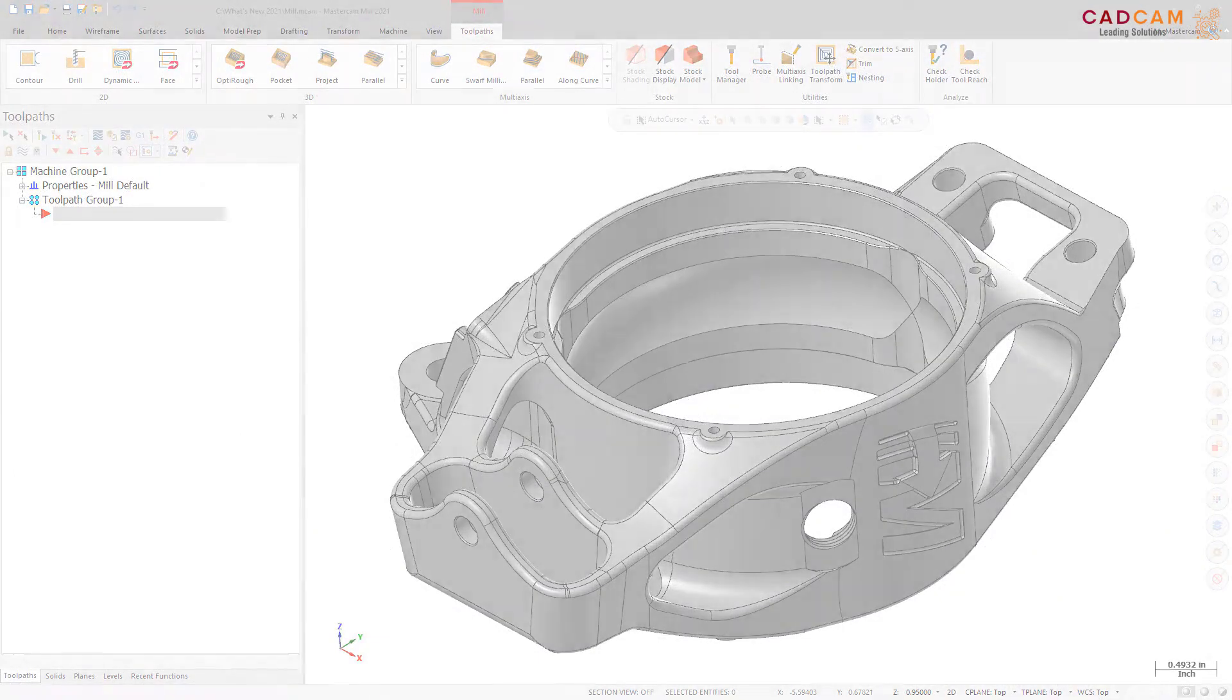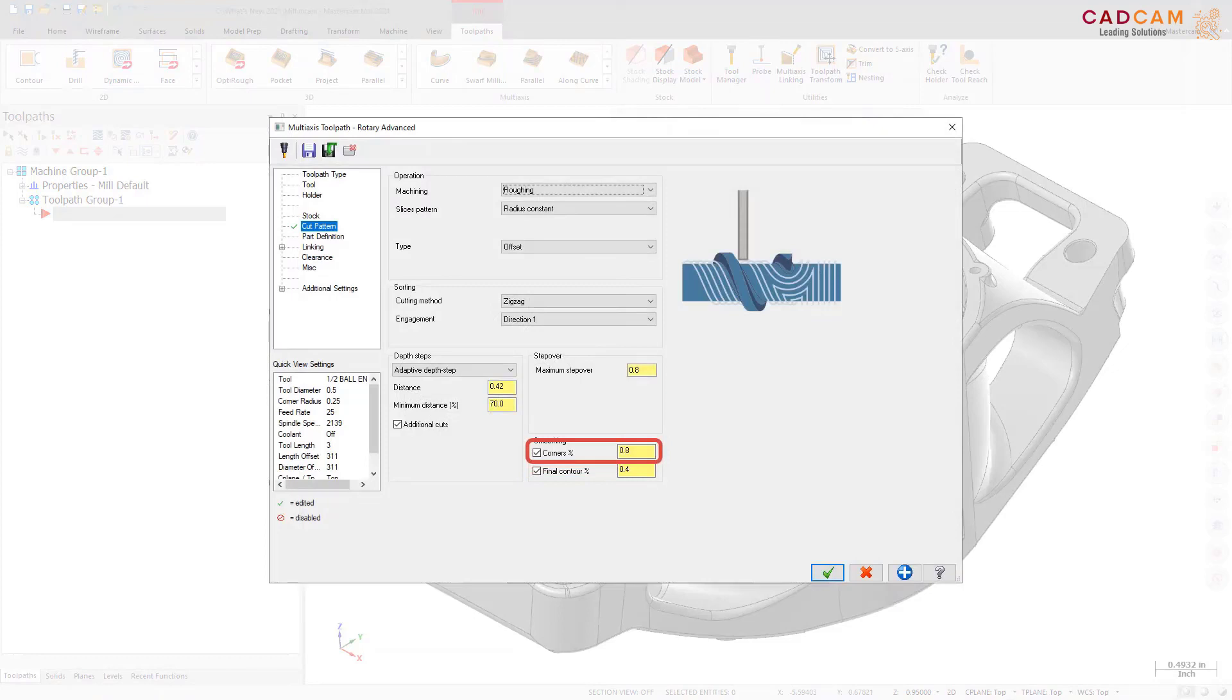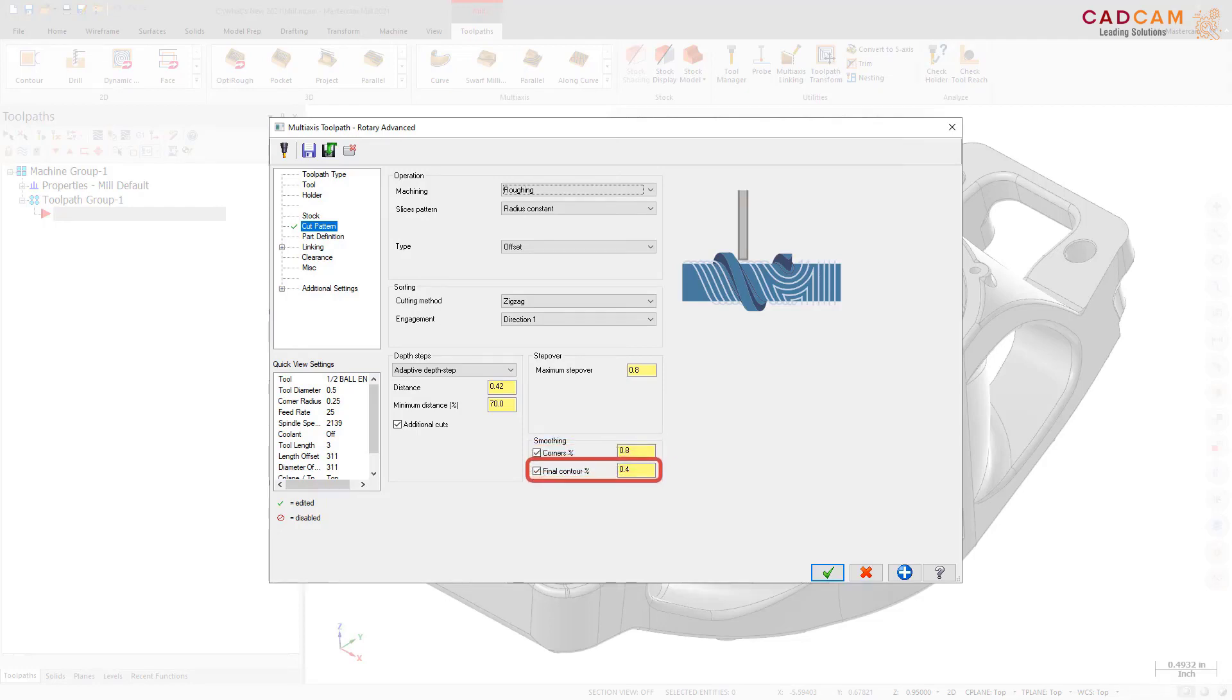The Cut Pattern page now includes smoothing options. Use the Corners Percentage option to fillet the sharp corners of inner contours, specifying the radius of the fillet as a percentage of the stepover distance. The Final Contour Percentage option does the same for sharper corners of the outer contours.